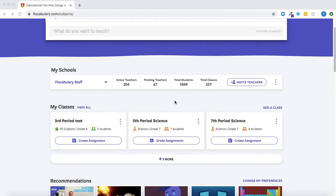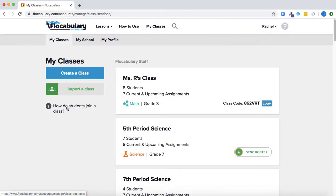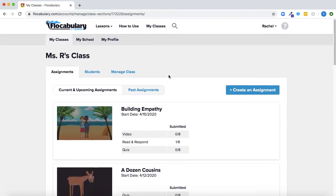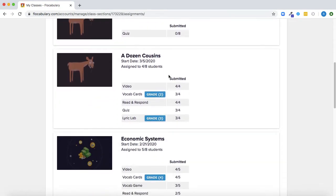This video will show you how to review your students assignment results on Flocabulary. So after you assign a lesson and students complete activities, you can go to your classes page and find the class that you created the assignment for.